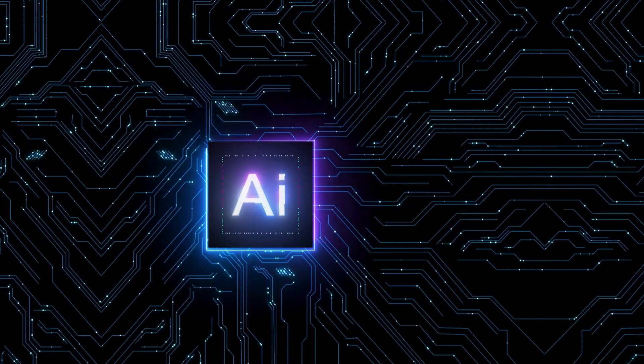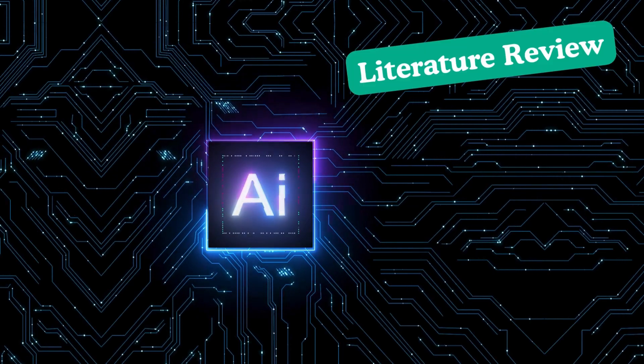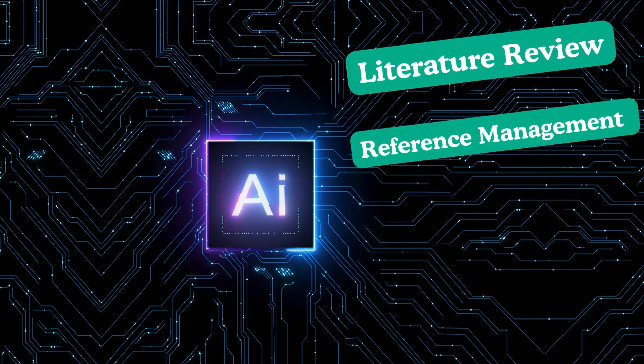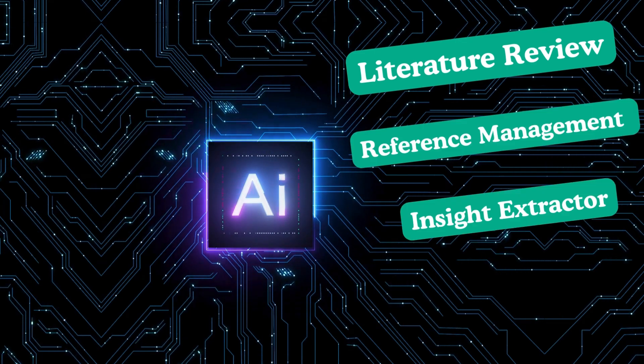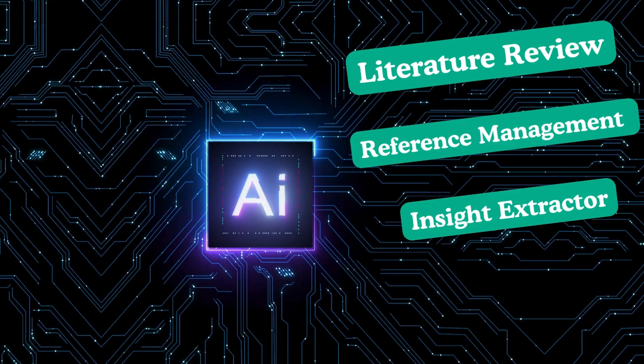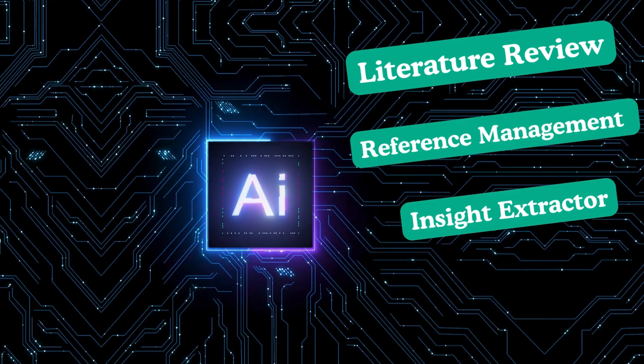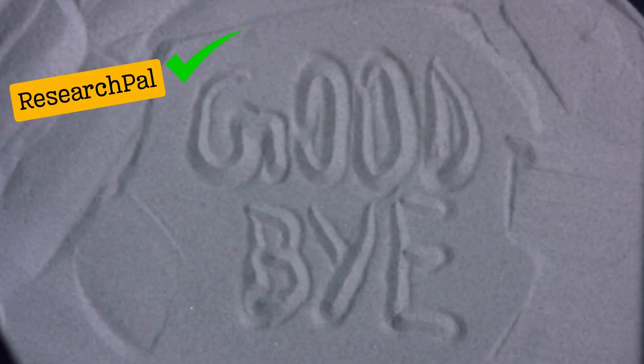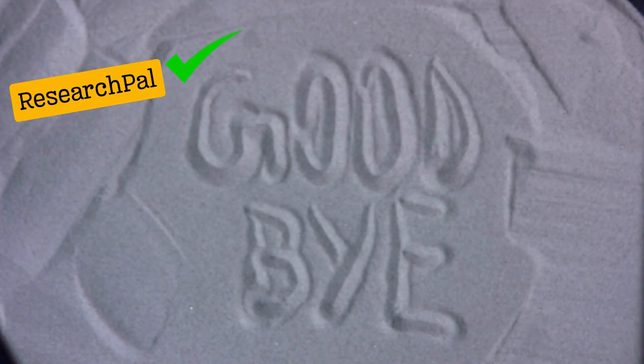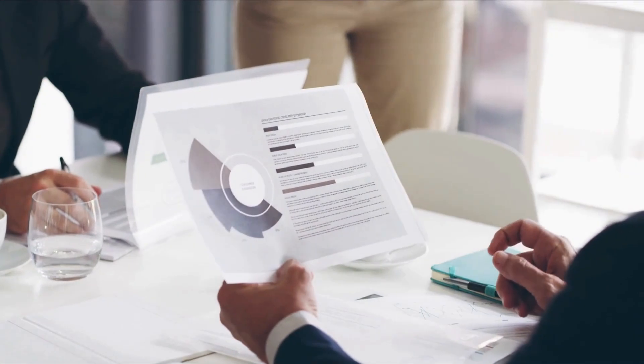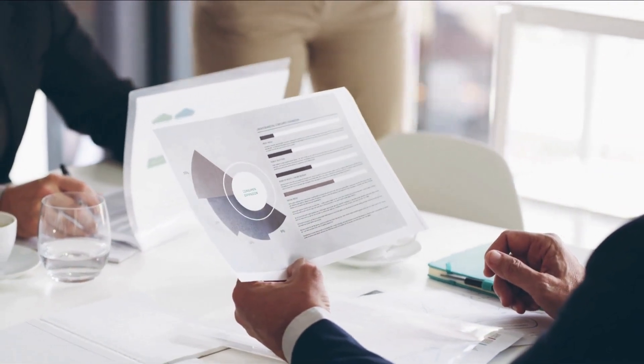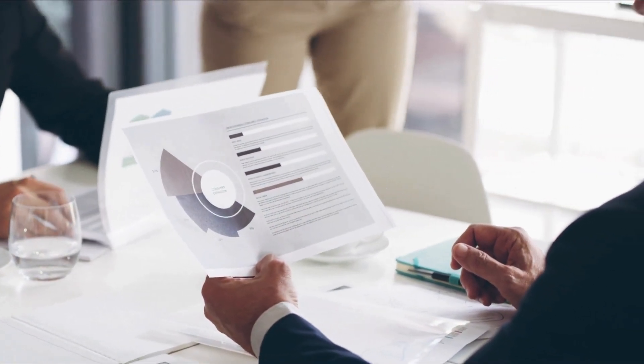Unveil the secrets of seamless literature review composition, effortless reference management, and the revolutionary key insights from Papers Extractor feature. Say goodbye to research hurdles as ResearchPal becomes your trusted companion, streamlining the complex world of academic exploration.